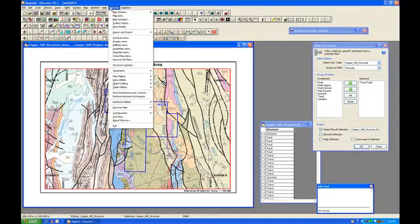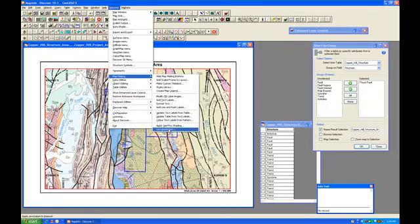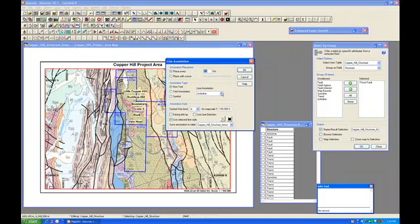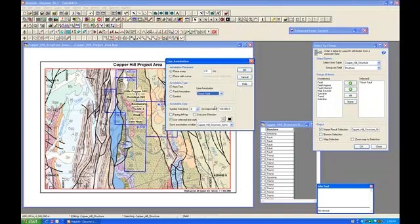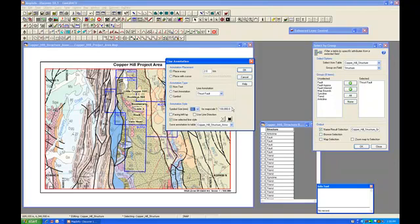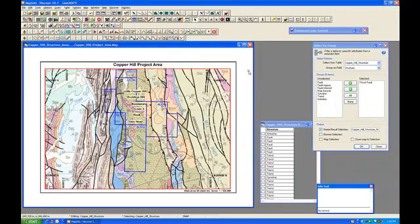Let's go back to Discover, Map Making, Line Annotation and select the Line Annotation feature for Thrust Faults. We're going to change the Symbol Size — this is going to be 10 points instead of 8. The map scale is the same and everything else should be taken as defaults. Let's say OK. You can see now that Line Annotation has been applied to our Thrust Faults.